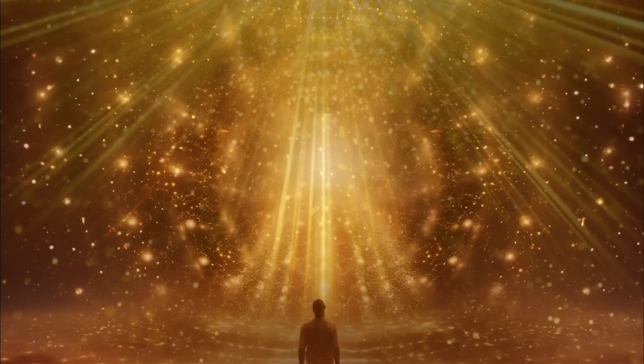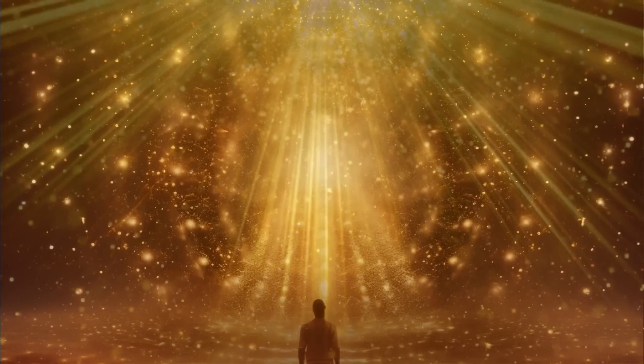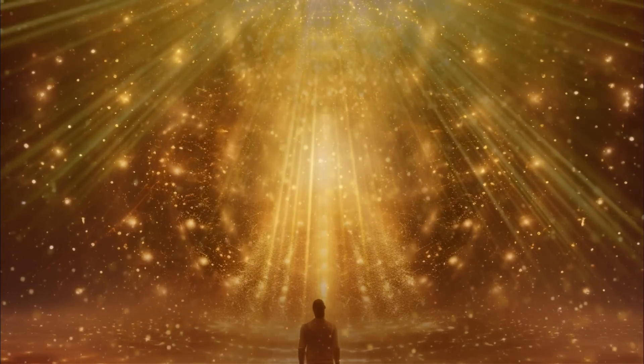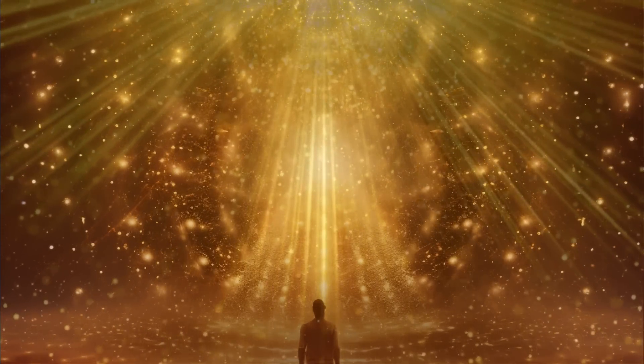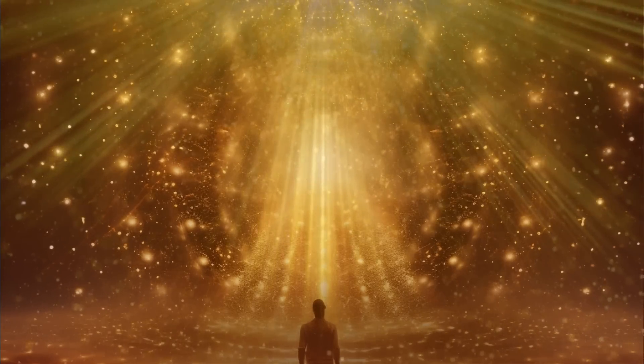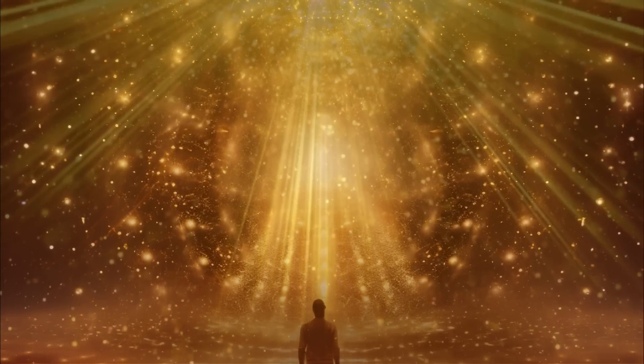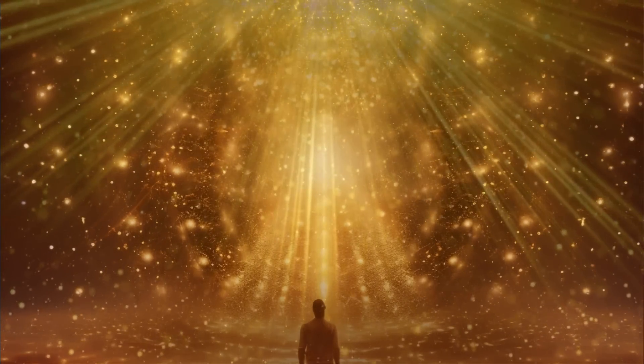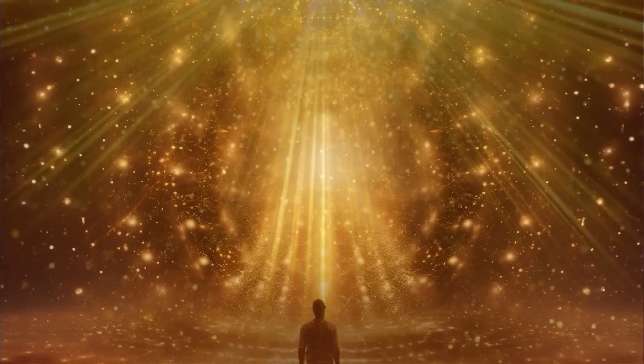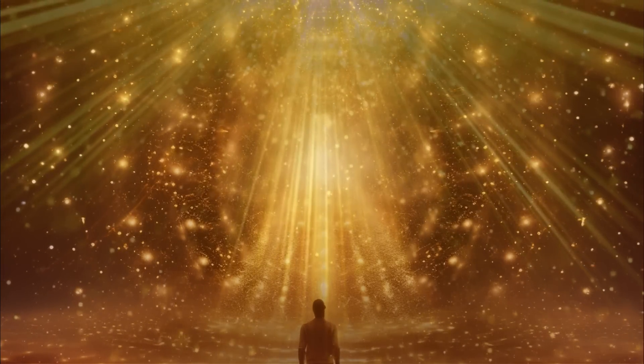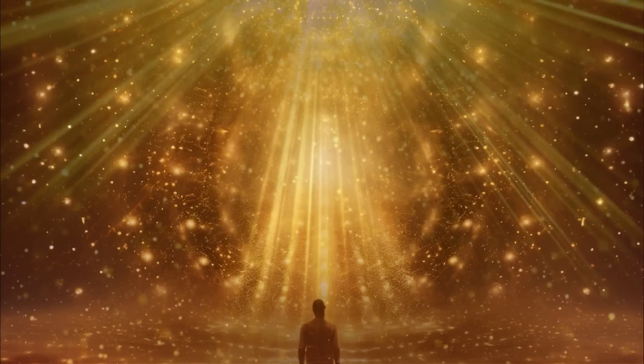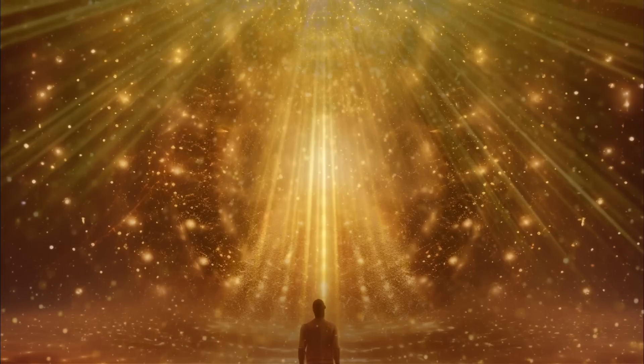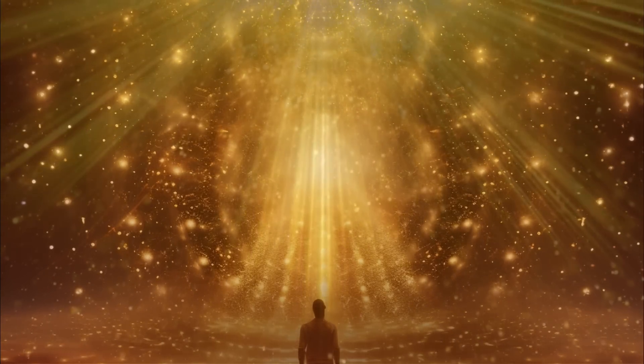One of the reasons why is also connected to another theme for August, which is: as starseeds, as way-showers, as 5D architects, it's extremely important for us to have the resources we need to build the new earth in the physical. In order to do that we have to release any and all programming of lack or scarcity. We have to step into a state of abundance.